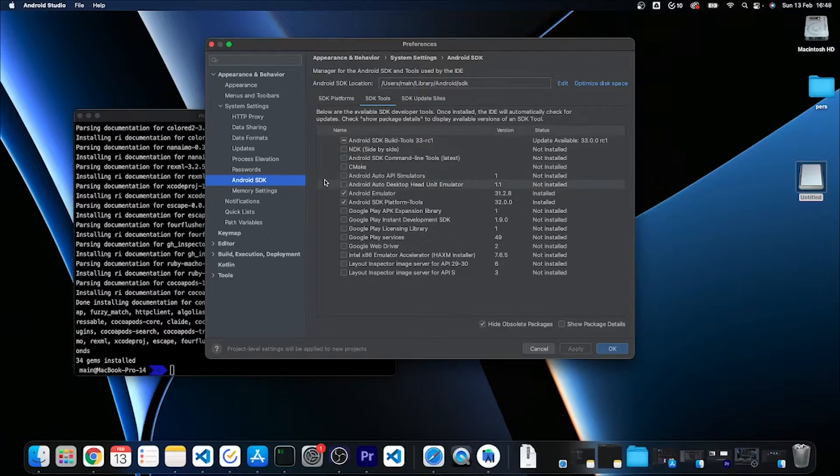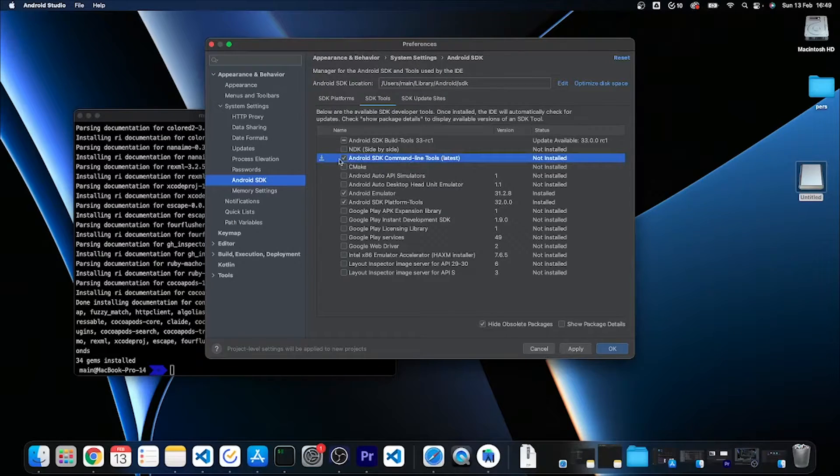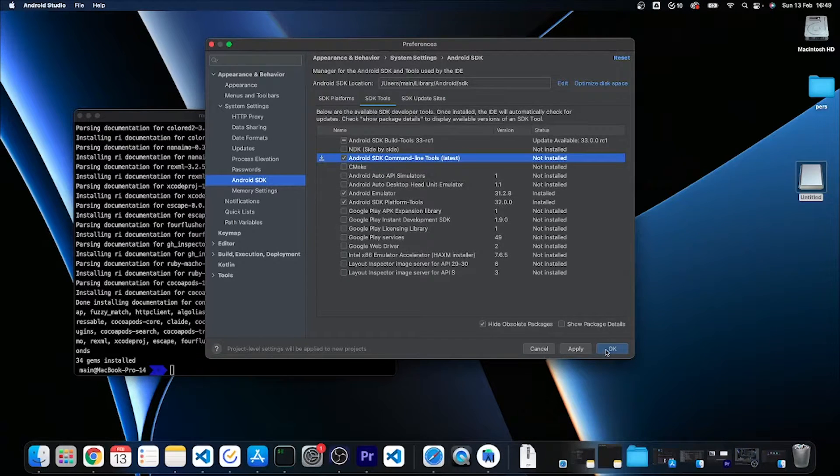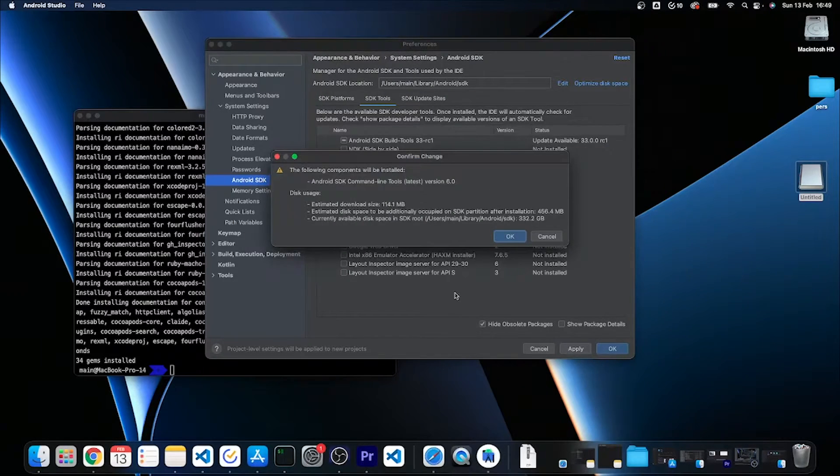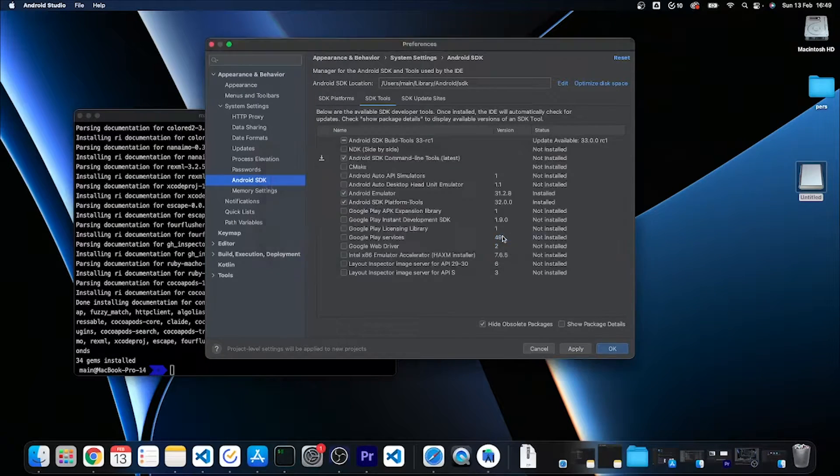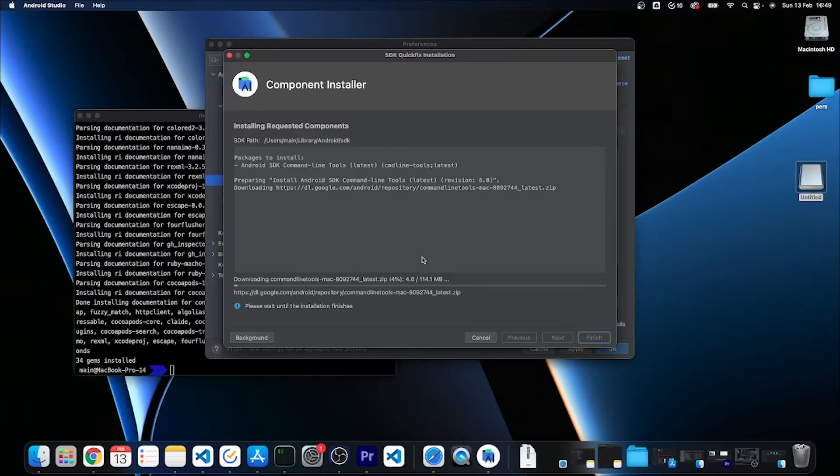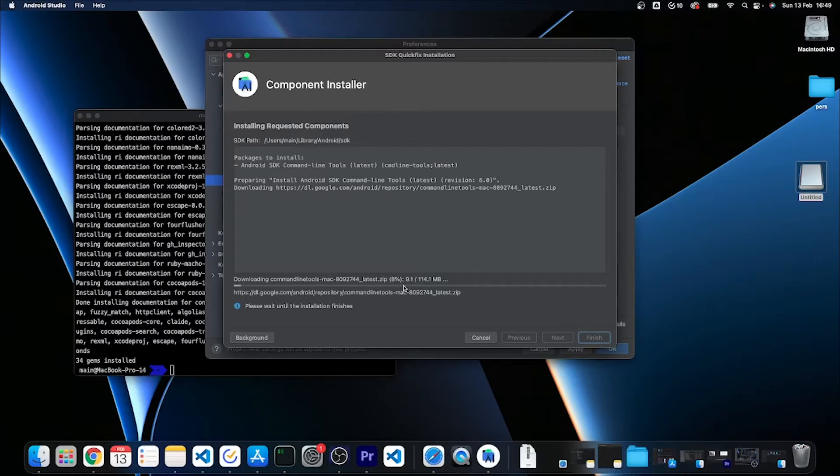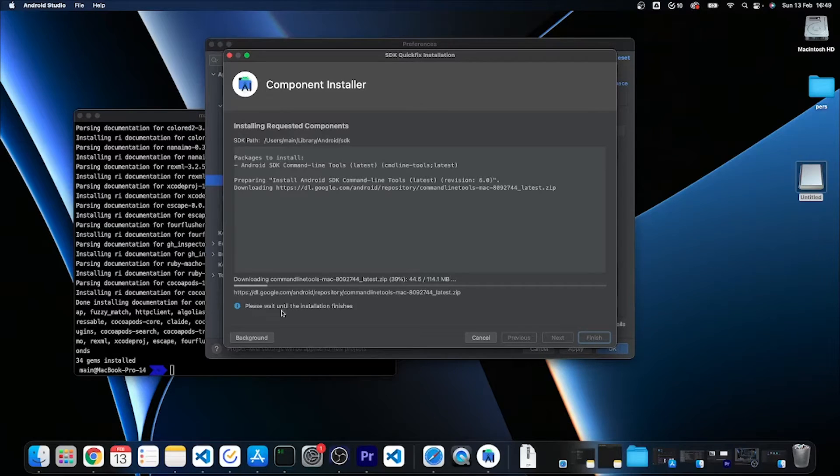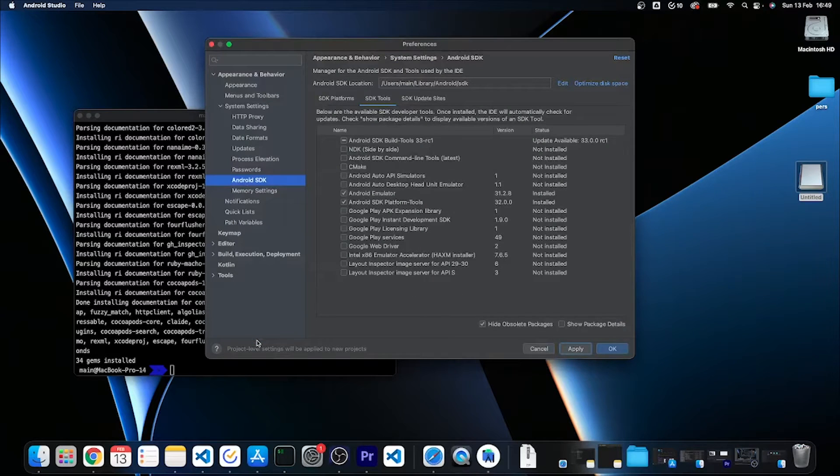I'm going to click apply. It will install the SDK tools. I'm going to click OK and it is now downloading and installing the Android command line tools. While it is doing this I will put this in background.